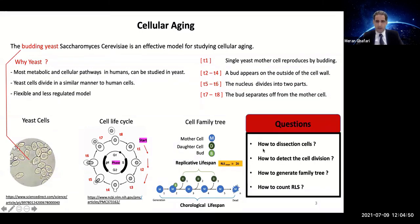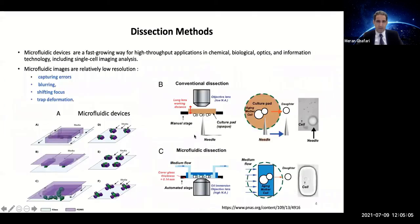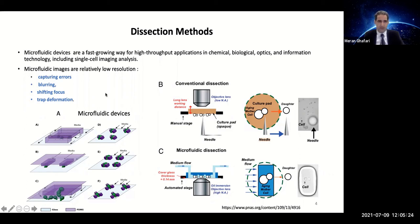There are some key questions: How can we dissect and separate these cells? How do we detect cell divisions? How do we generate the family tree? How can we count the RLS, or replicative lifespan? Generally, there are two methods. The conventional manual method uses a culture pad and needles to separate cells manually — it is tedious and time-consuming. The other method uses a fast-growing microfluidic device, used in many applications such as chemical, biological, optics, and information technology, including single-cell imaging analysis.